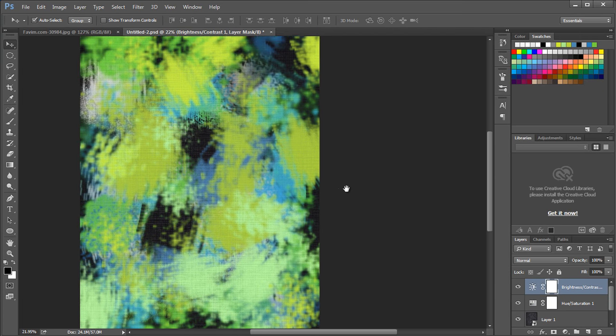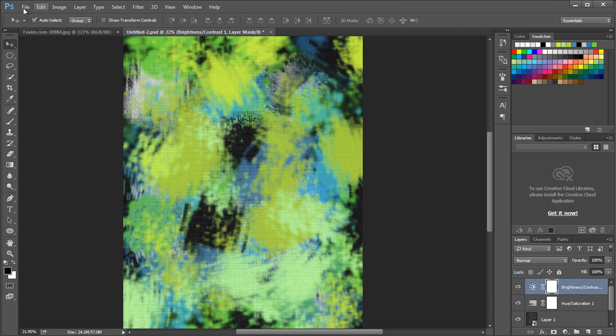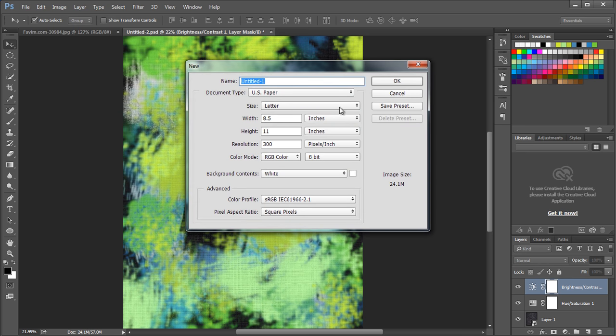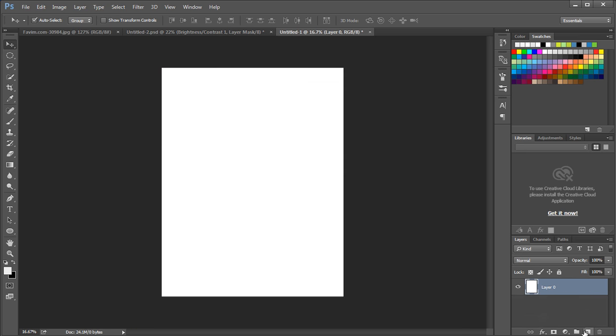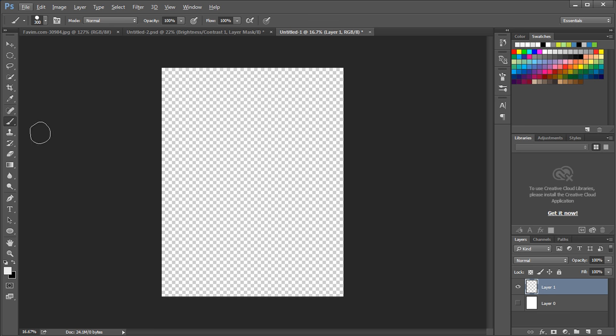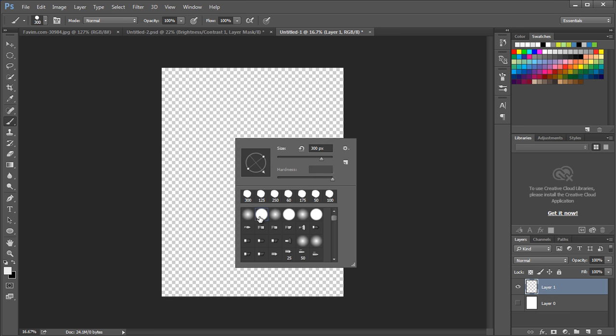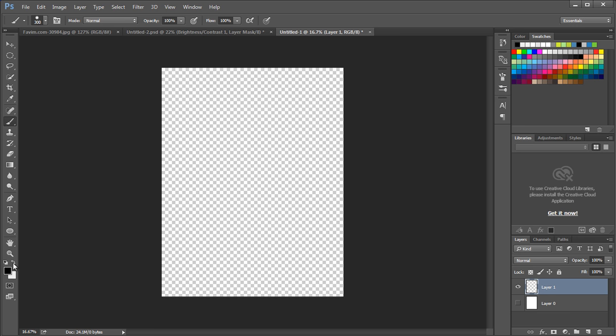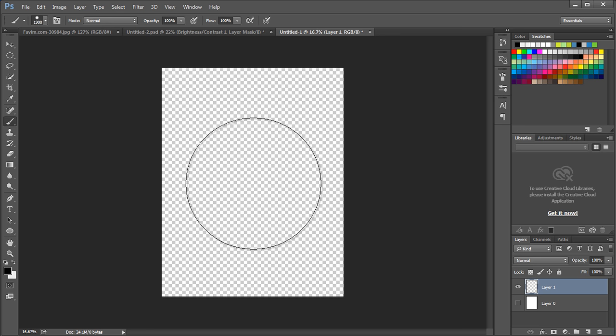Next, we will design the bubble art. So first open a new document to create a custom brush. Add a new layer and hide the background layer. Now select the brush and choose circular brush. Change the color to black.